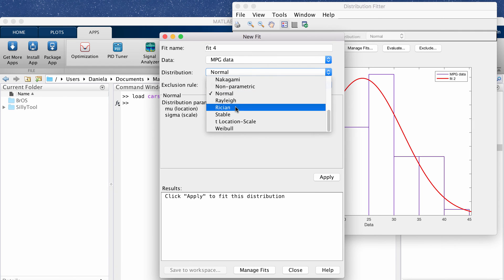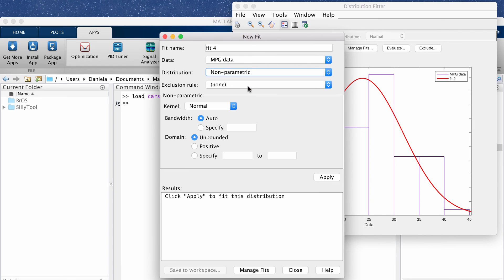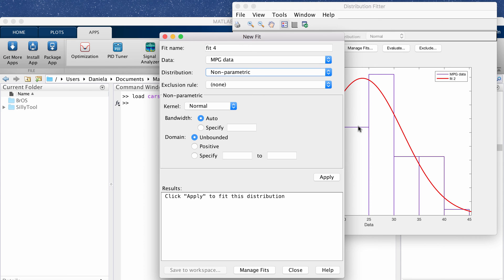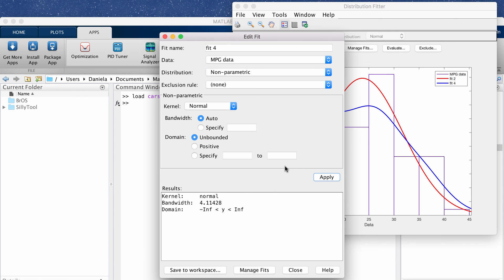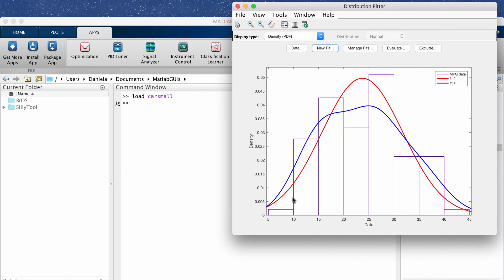So now I'm going to show you what it looks like with a kernel. Again I'm not going to even specify the bandwidth, I'm just going to let it decide the bandwidth automatically. This will look at the data and I'm going to click apply again. That will give me the fit statistics.